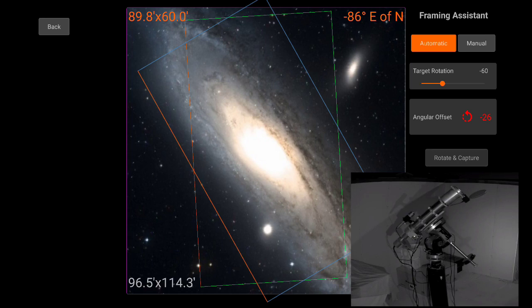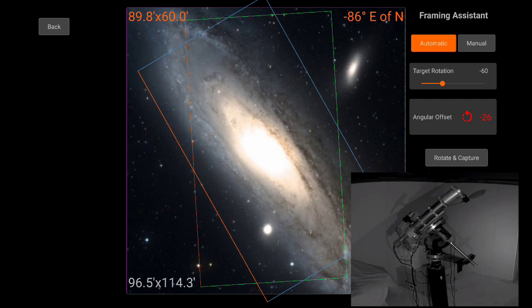Now if we're doing manual rotation, you would simply go to your camera and try to rotate it counterclockwise by roughly 26 degrees. Then you come back here and you click rotate and capture, and then it would solve again, and it would update the frame. And then your goal is just to bring this number down to zero.